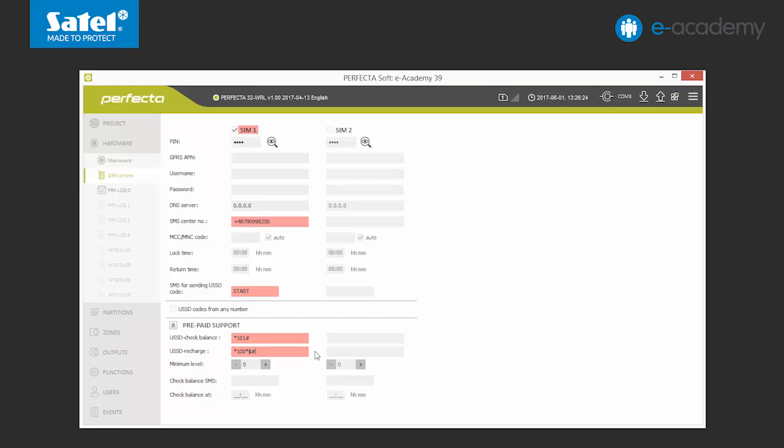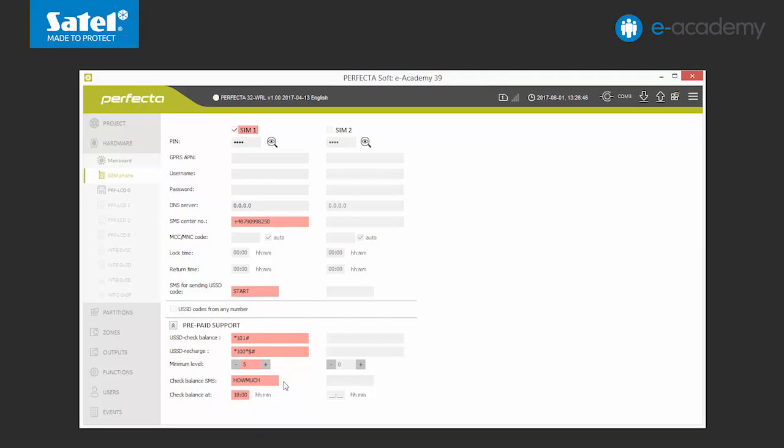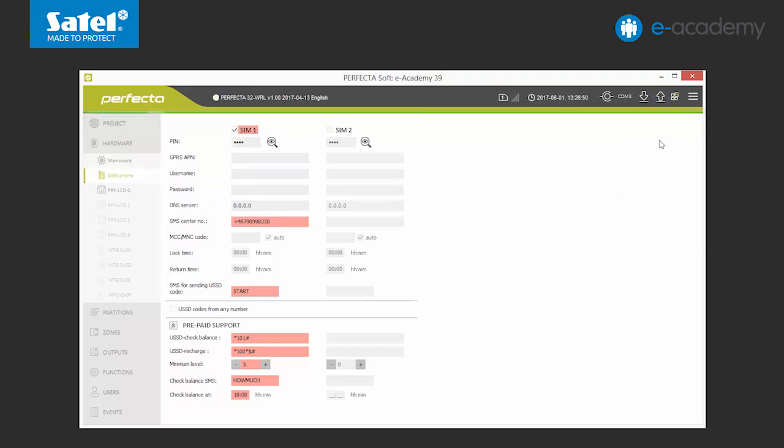Afterwards, we will set the minimum means amount, for example, 5. If this amount is exceeded, the control panel will send us a relevant warning. We will also set the time which, every day, the control panel automatically checks the account status. Finally, we enter the SMS which will allow us to check the account remotely using the phone, for example, how much? We will send the data to the control panel which completes the GSM phone settings configuration.